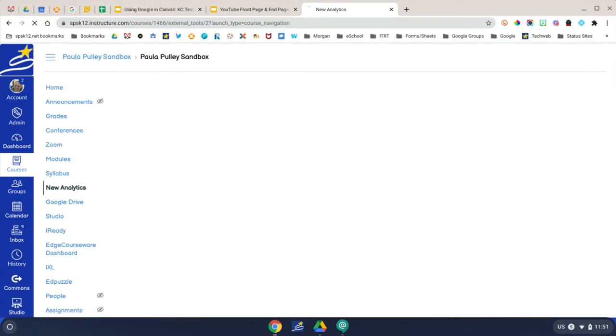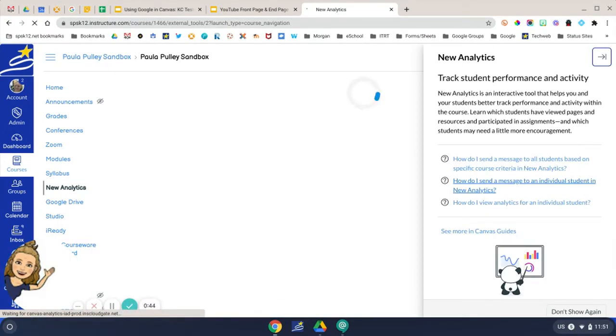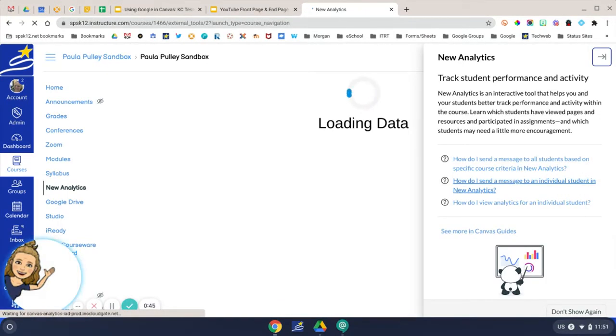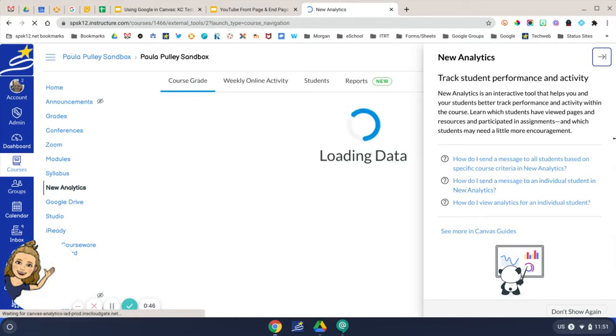You'll be able to learn which students have viewed pages and resources and participated in assignments, and which students may need a little more encouragement.